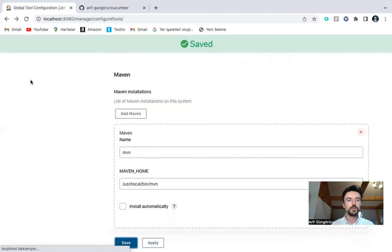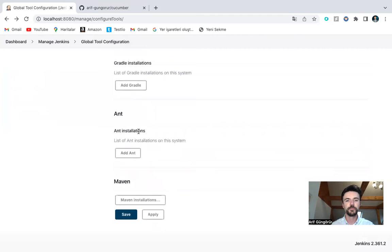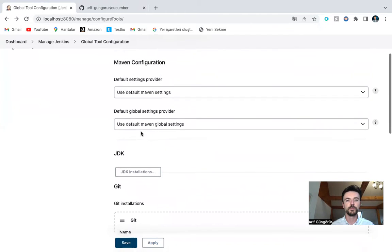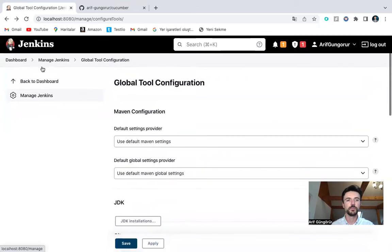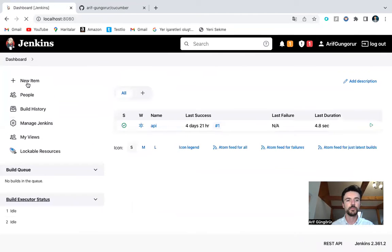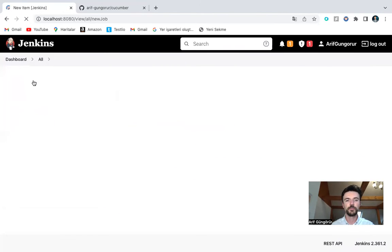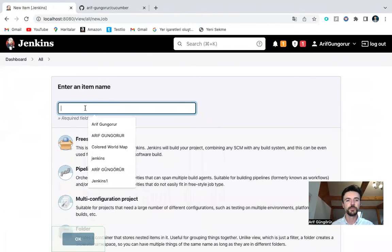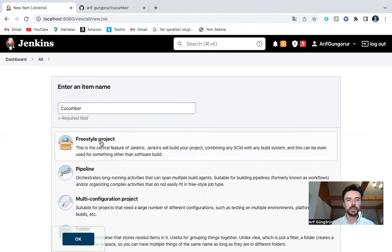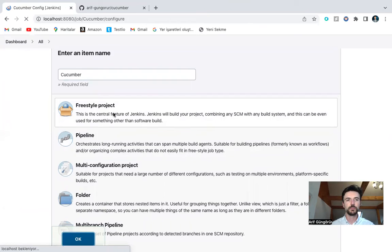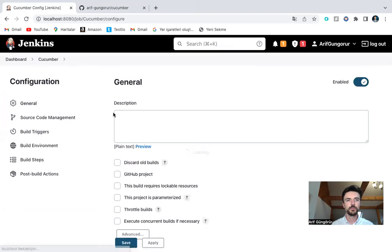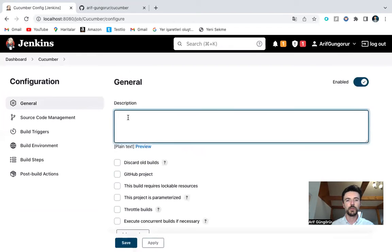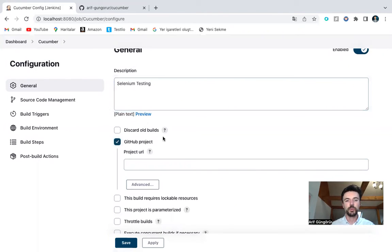New job, new item. New item, new job. Cucumber freestyle project. Selenium testing. I will use GitHub project.